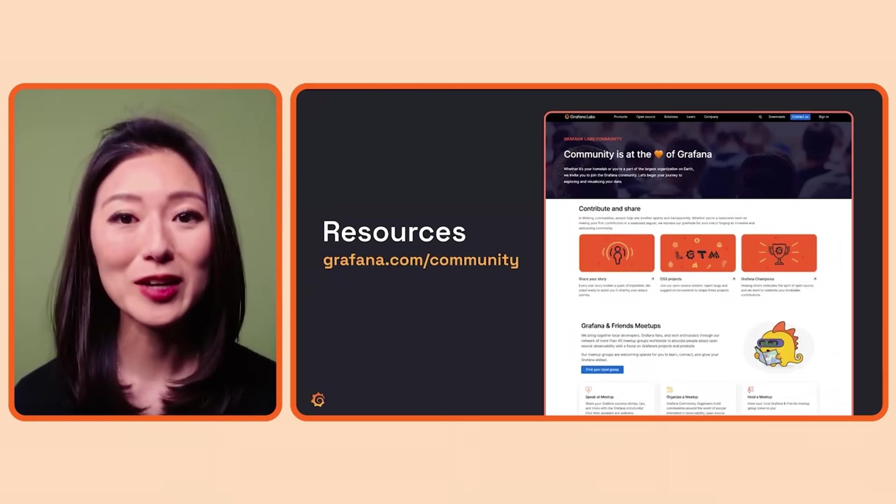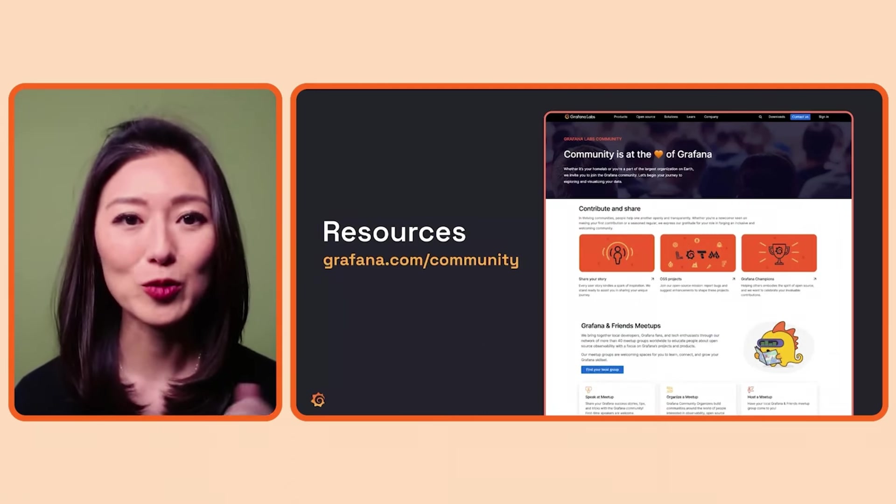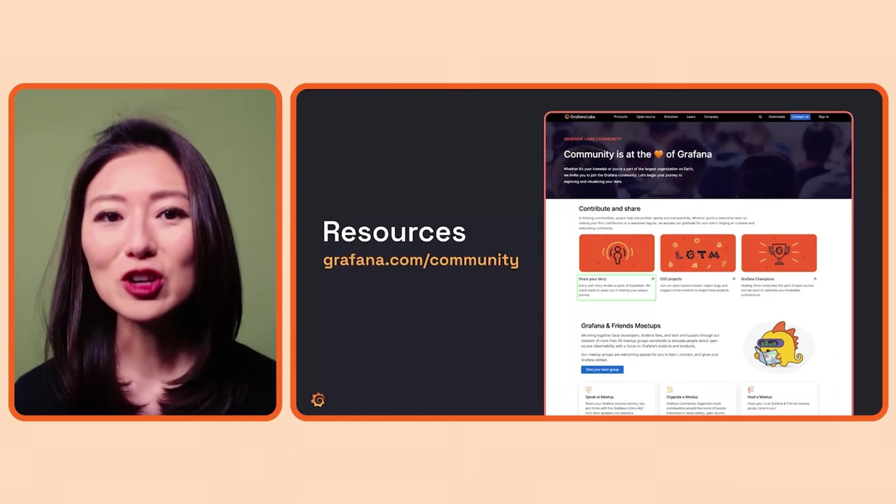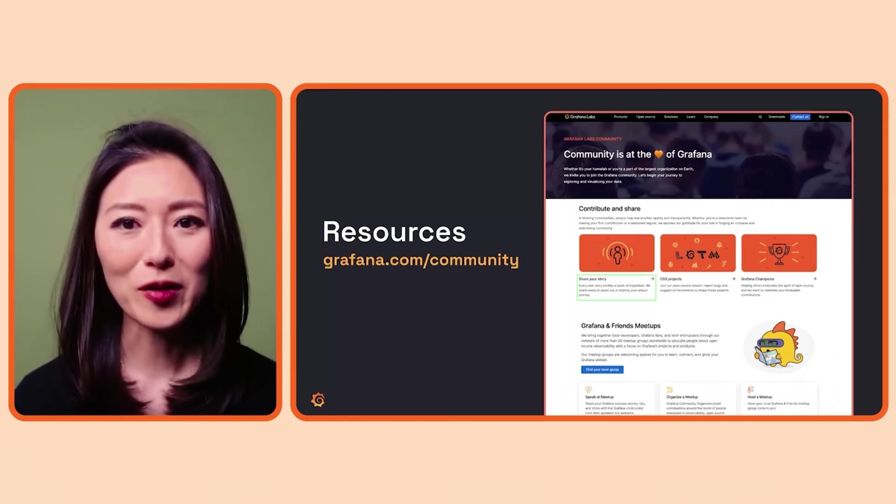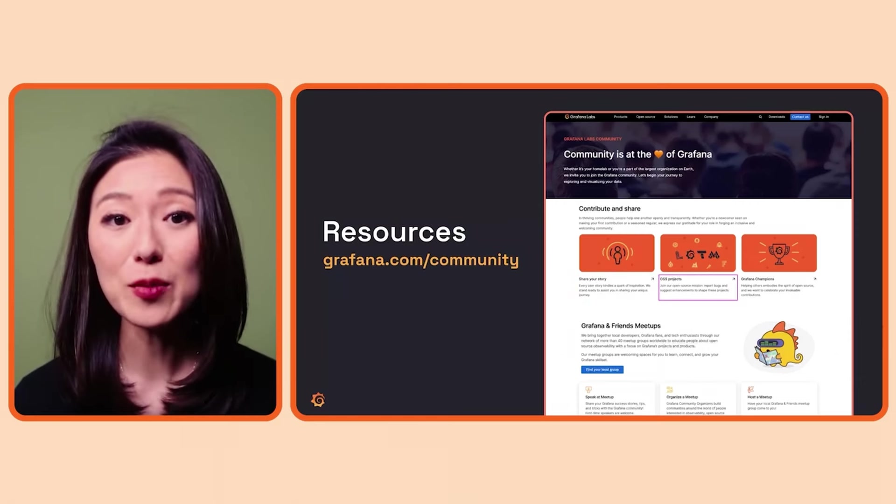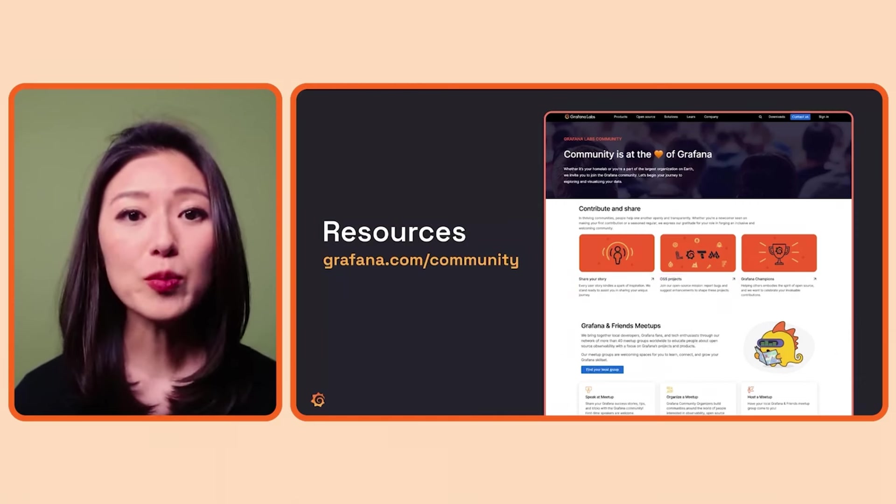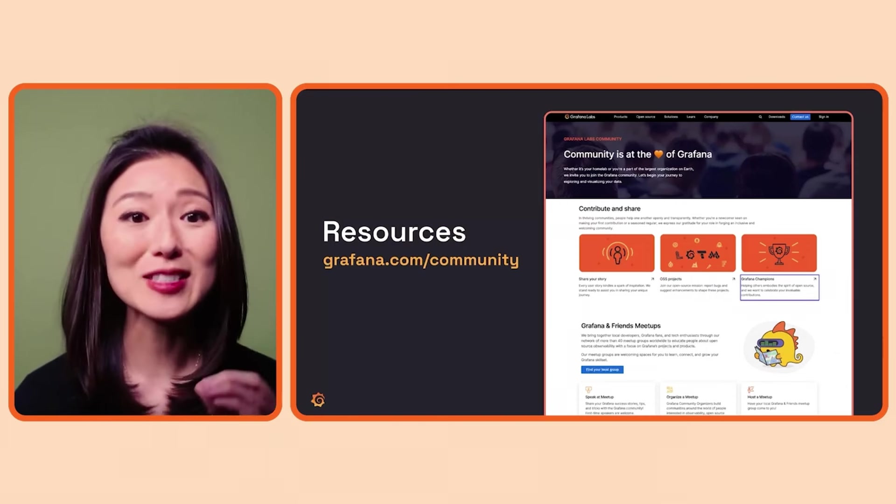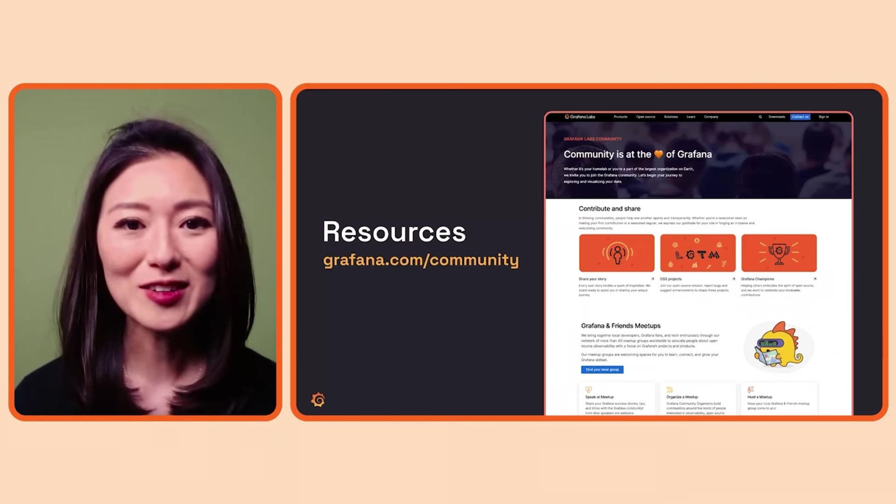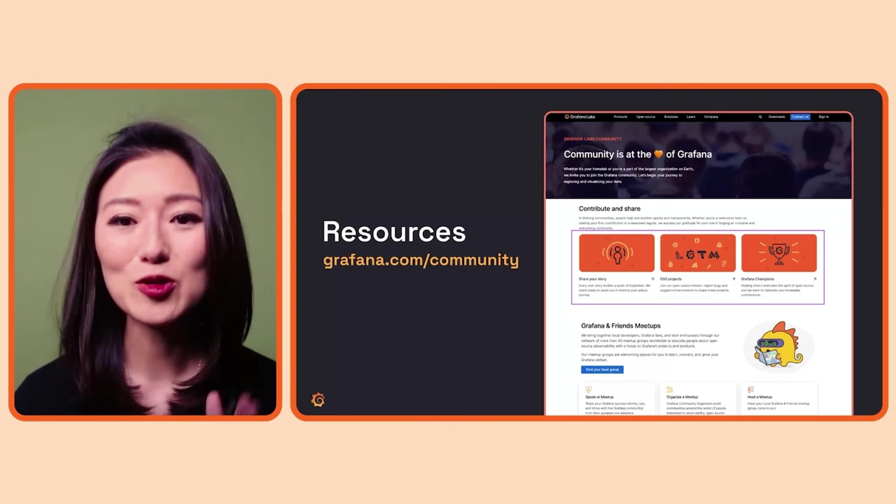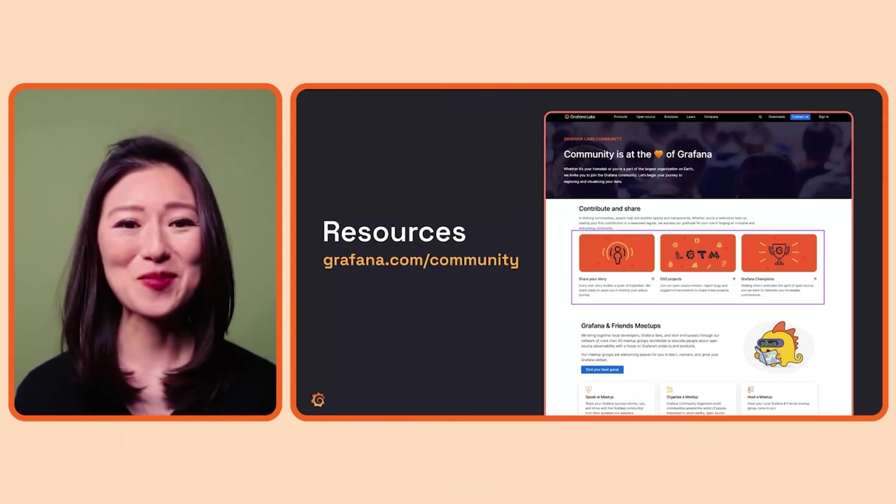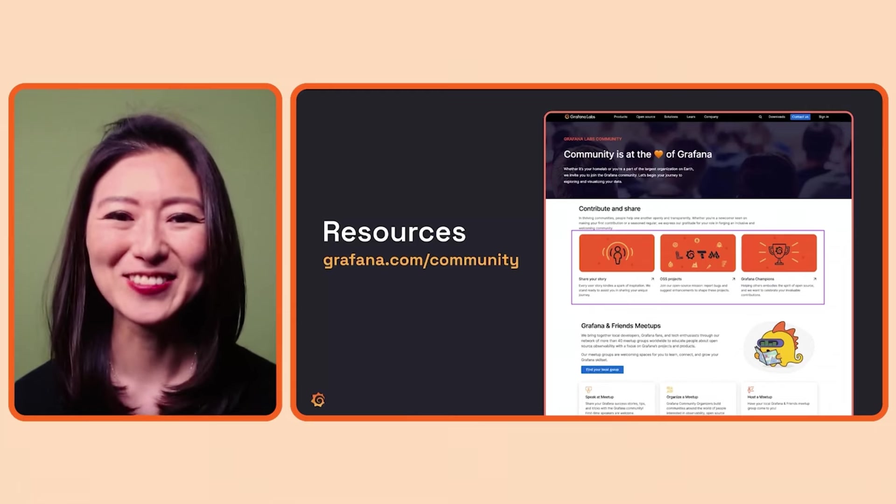Last but not least, the Grafana for Beginners challenge isn't the only way you could contribute to the community. For example, you can share your user story to inspire others. You can report bugs and suggest feedback on our open source projects. You can also participate in the Grafana Champions program to contribute and get celebrated for your accomplishments. For more details, click on the cards under the Contribute and Share section. And that's a wrap. Thank you for watching and I'll see you soon.